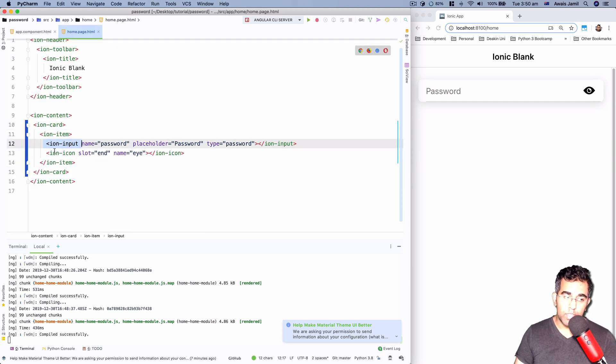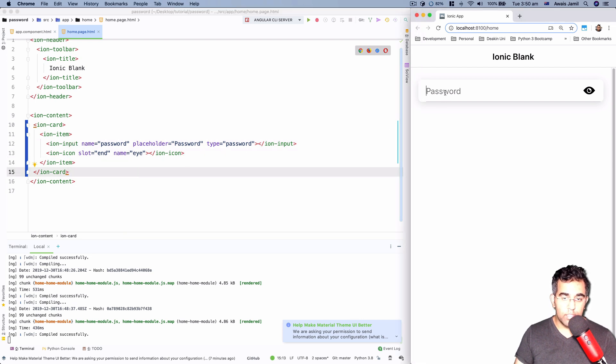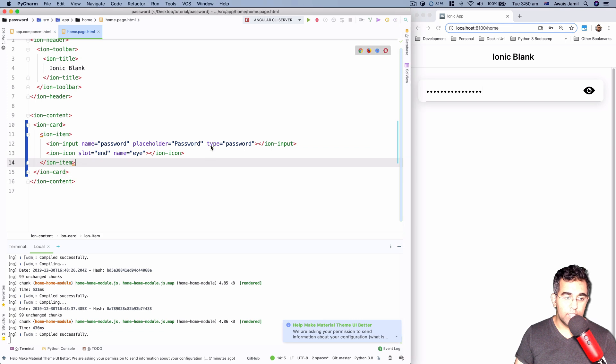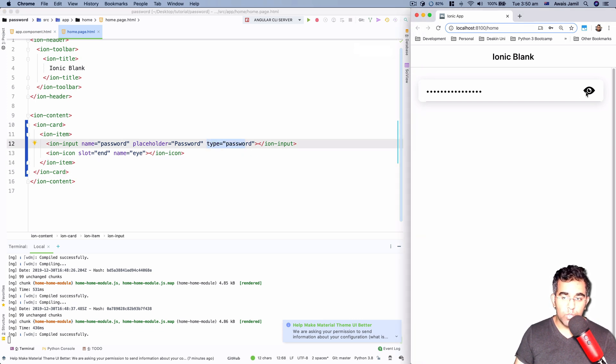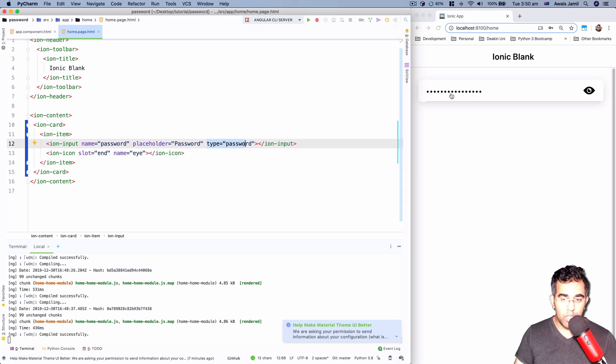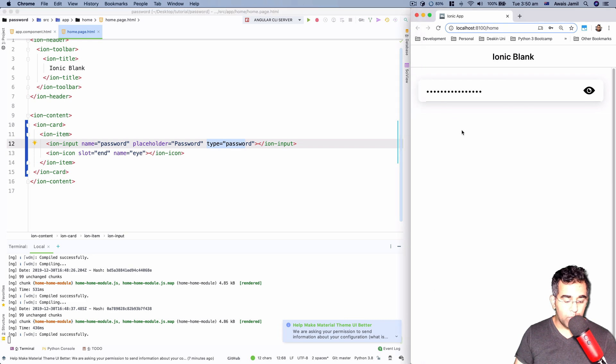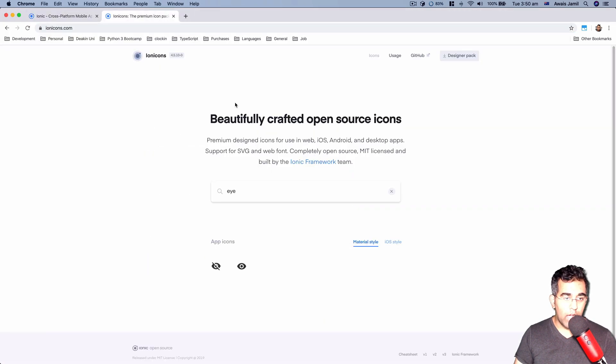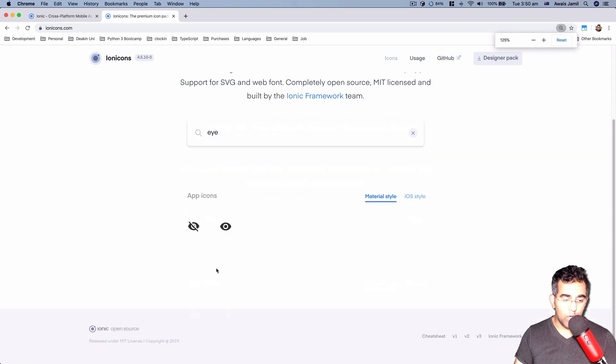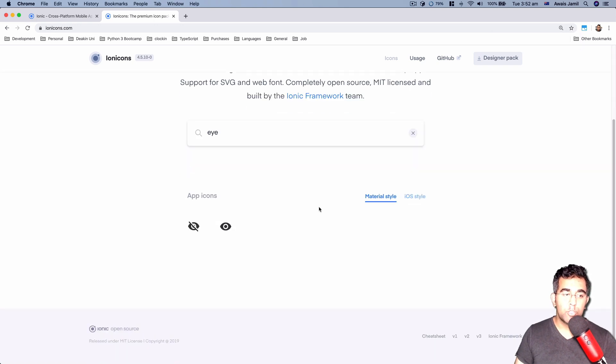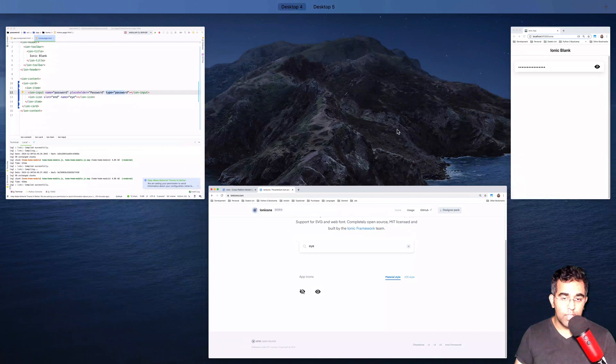So when I type some password here, its type is set to password. What I would like to do is I would like to click on this button, and once I click on this button, the icon should change. So let me bring up a browser where I have two icons. So I would like to have this icon. When I click on that button, password should convert into text. So let's go back to our code editor and we're going to start implementing this functionality.